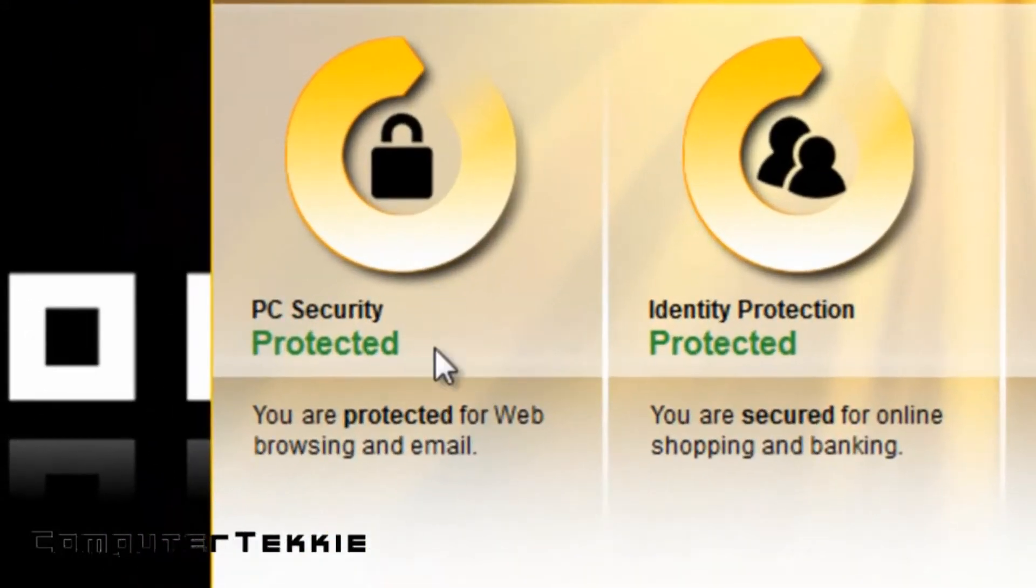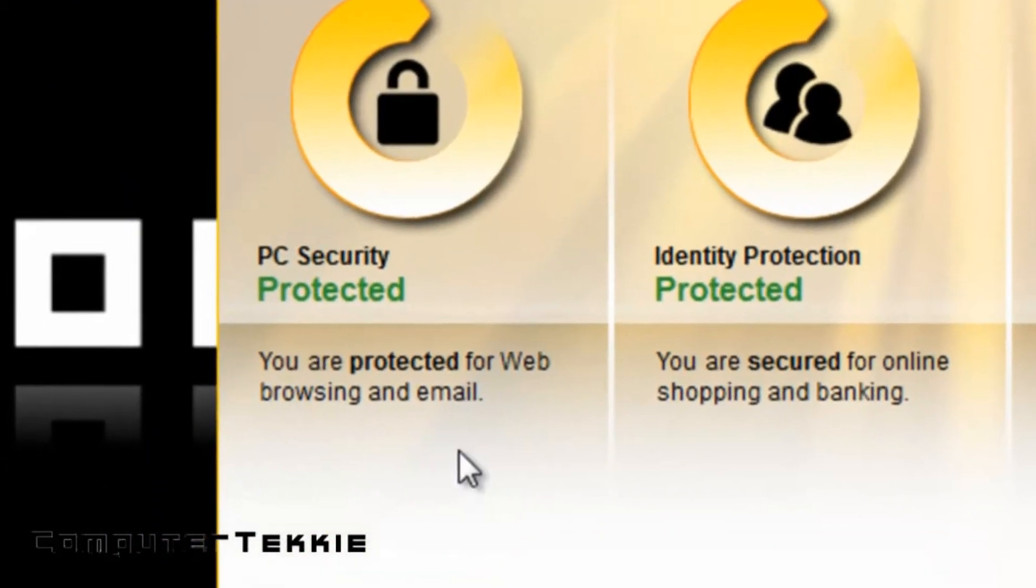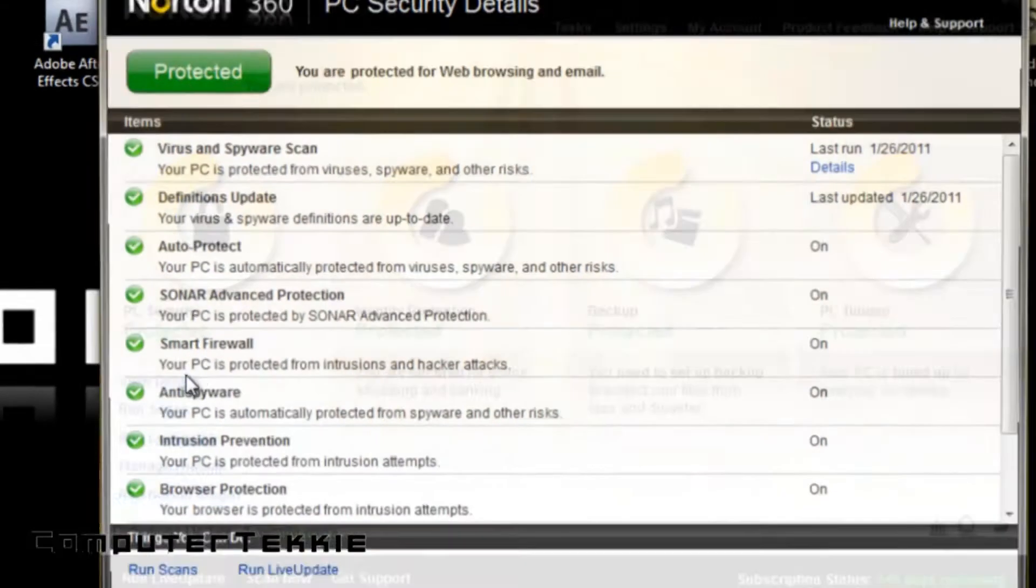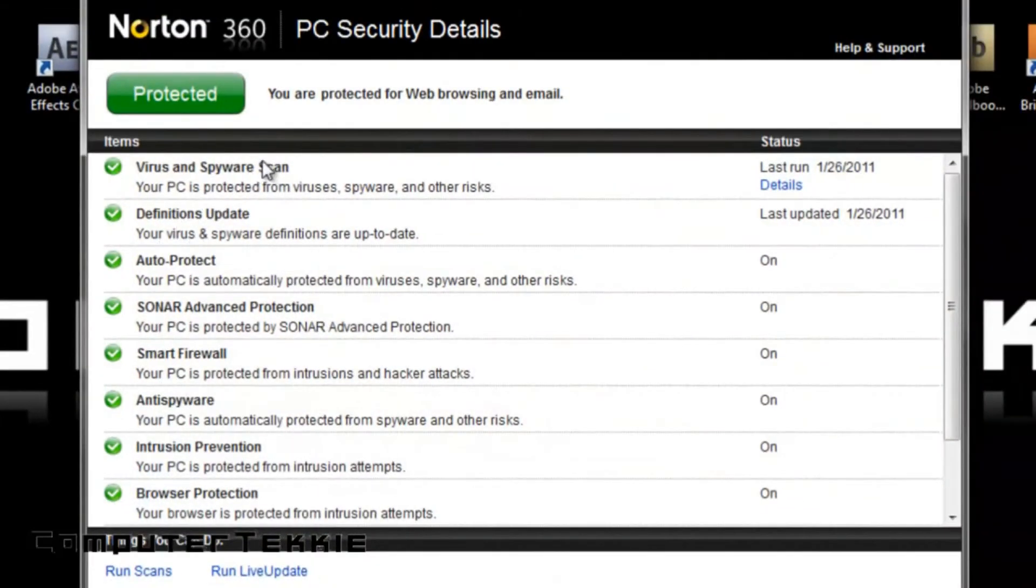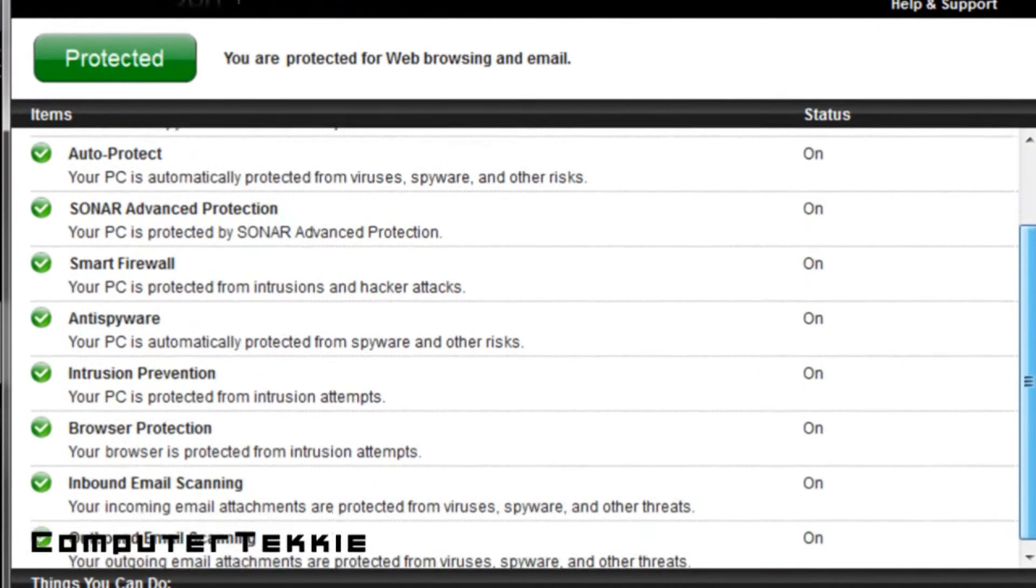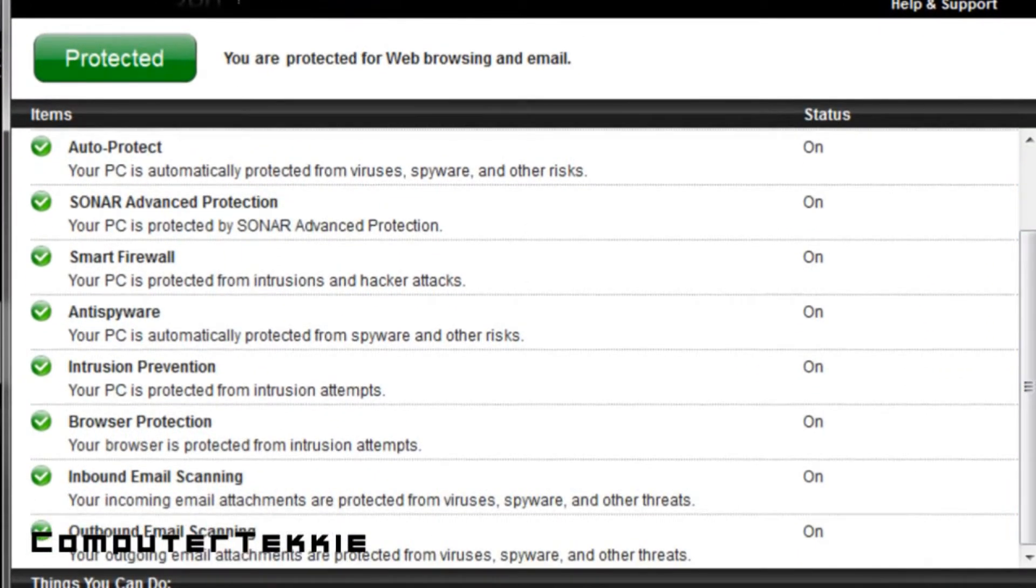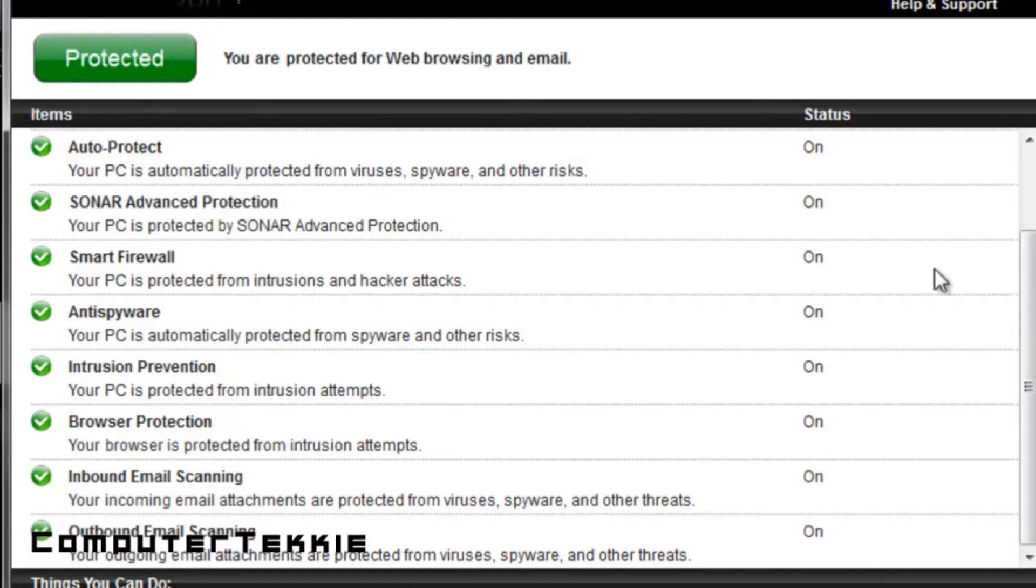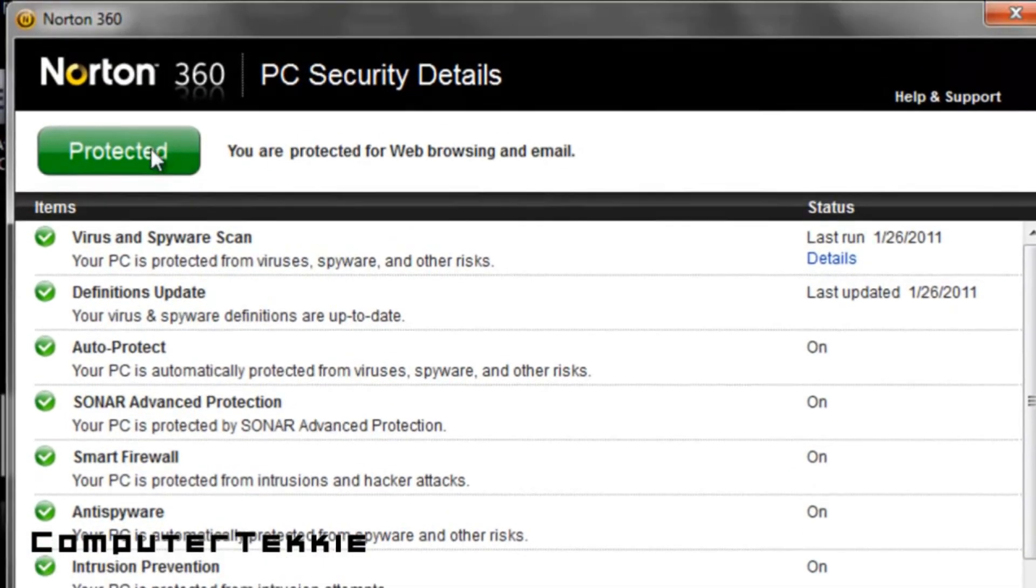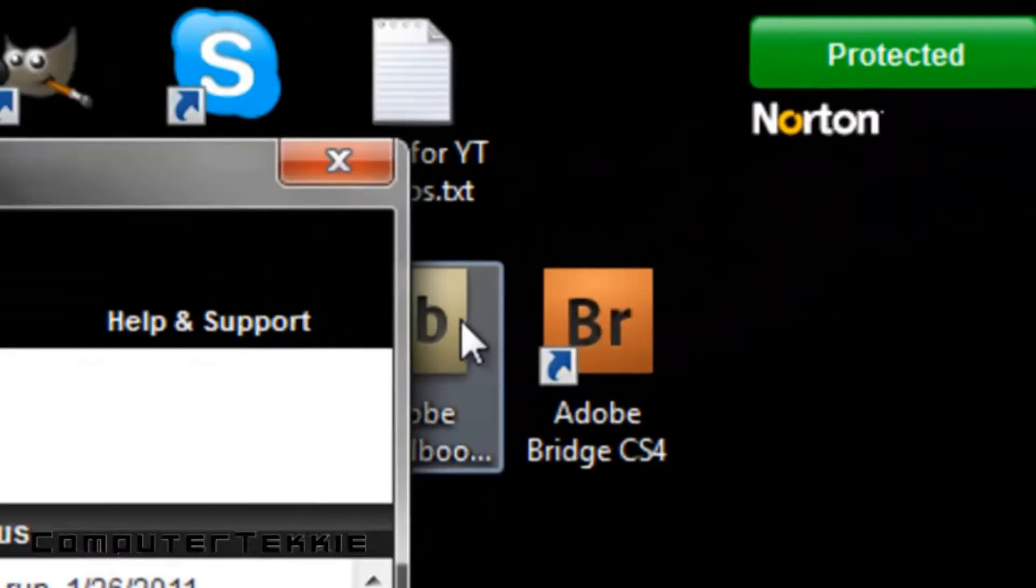Underneath PC security, you have view details, and if you click on this, it shows you all of the components of Norton 360. As you can see, they're all turned on and functional because of the green checks, and it shows you if it's protected or not.